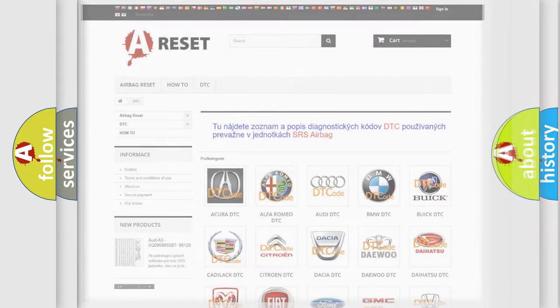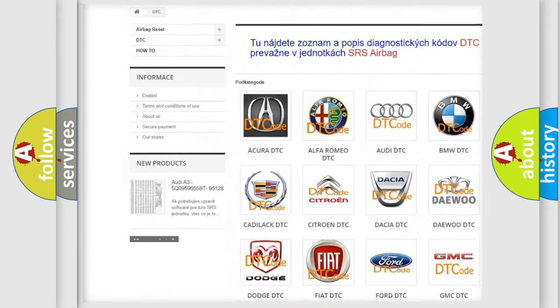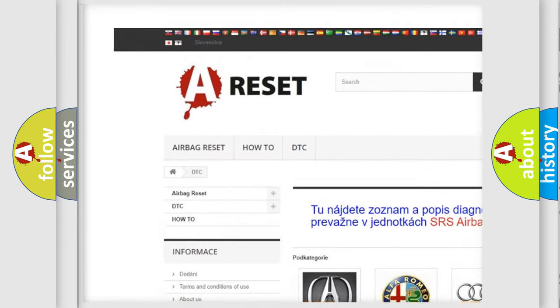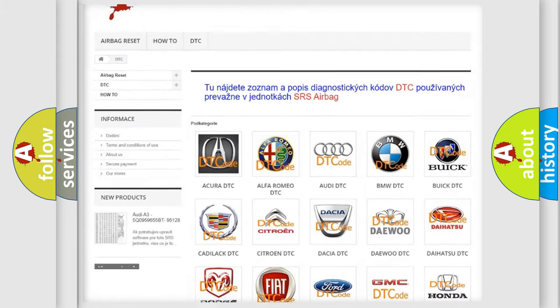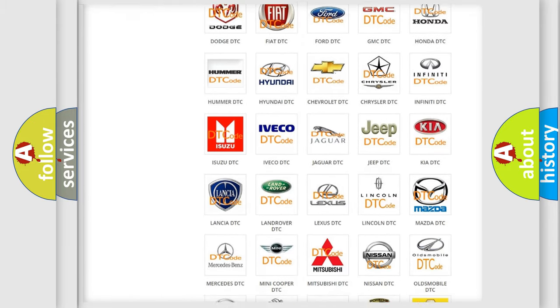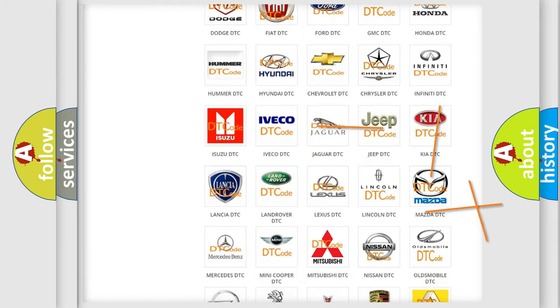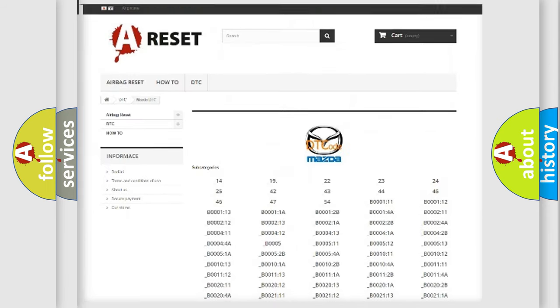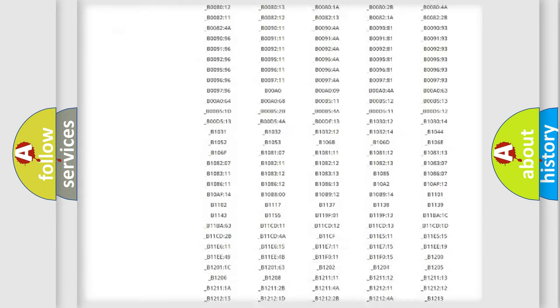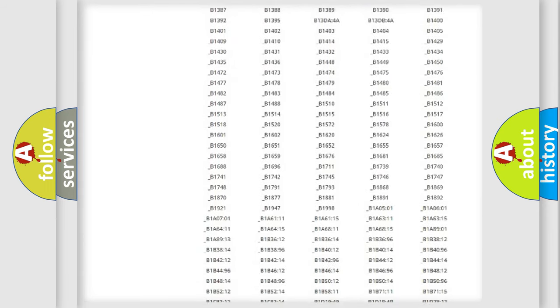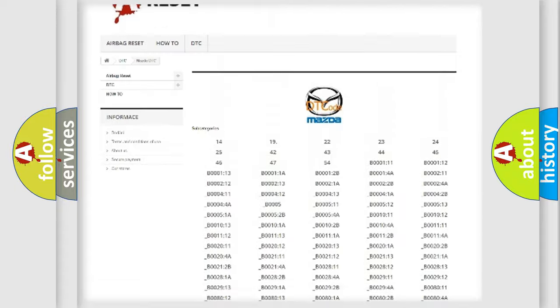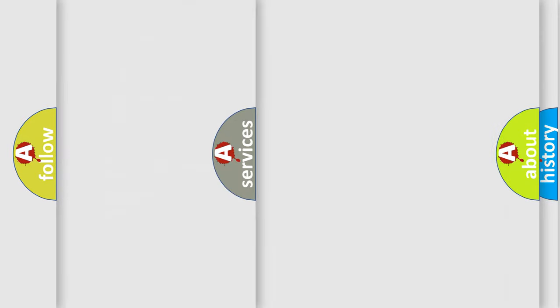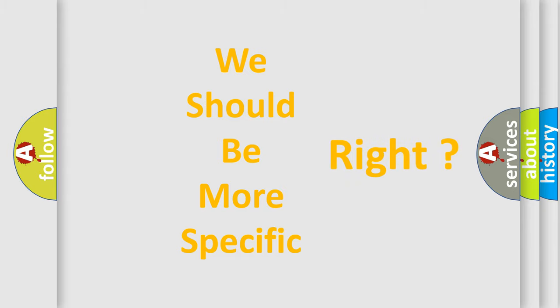Our website airbagreset.sk produces useful videos for you. You do not have to go through the OBD2 protocol anymore to know how to troubleshoot any car breakdown. You will find all the diagnostic codes that can be diagnosed in a car, Mazda vehicles, and also many other useful things. The following demonstration will help you look into the world of software for car control units.